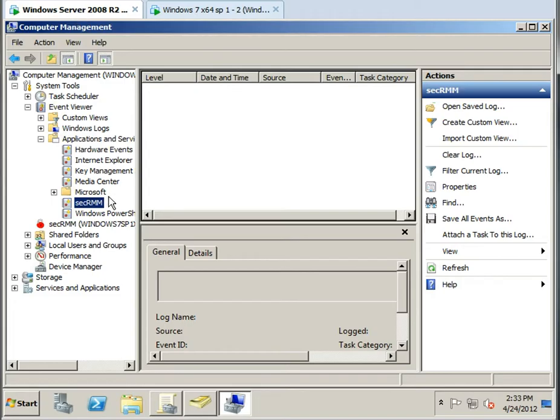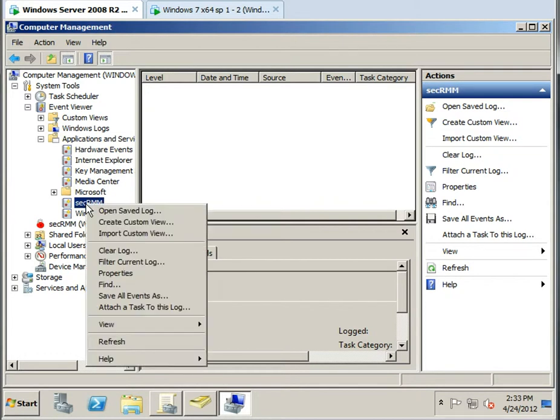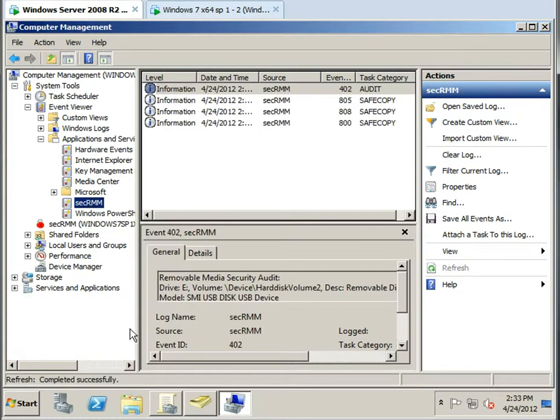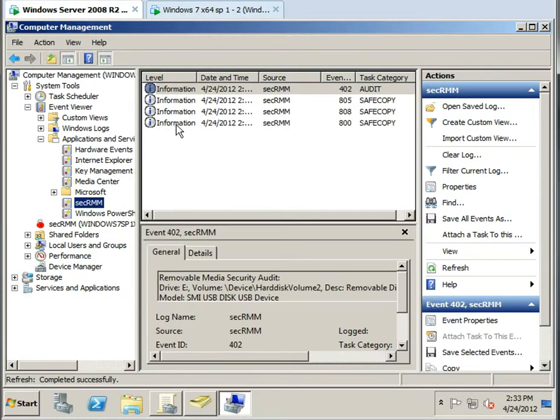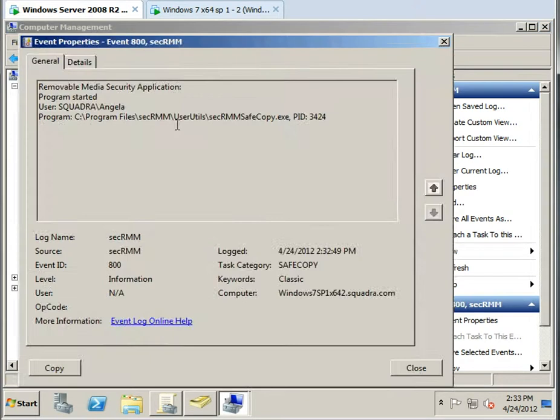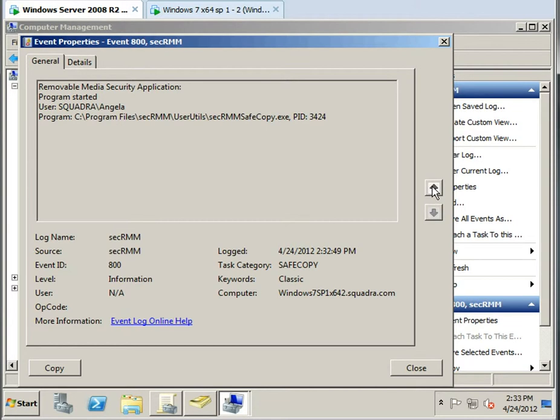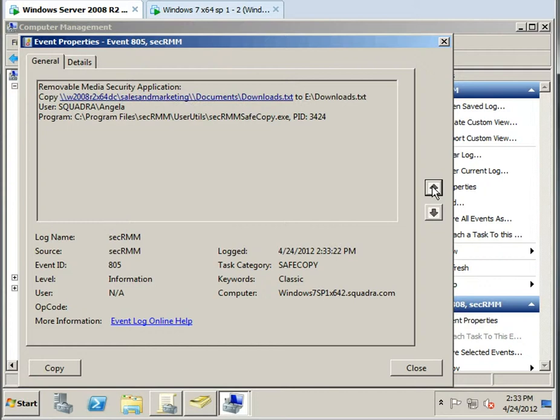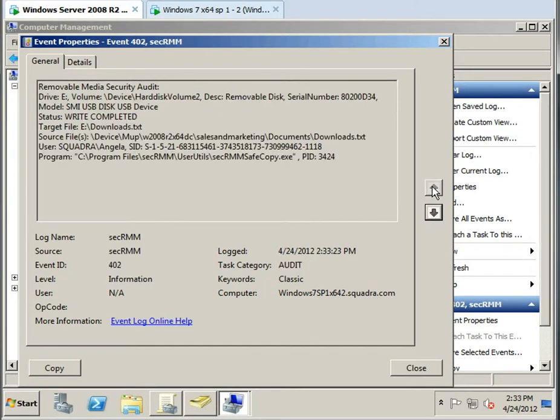So if we come back here and we look in the event log, you can see that everything's going correctly. You can see that the user came in and used this program, and SecRMM has even told you that they mapped the drive. So you can see everything that they're doing inside of the log, and there's the detailed log that the user wrote the file.